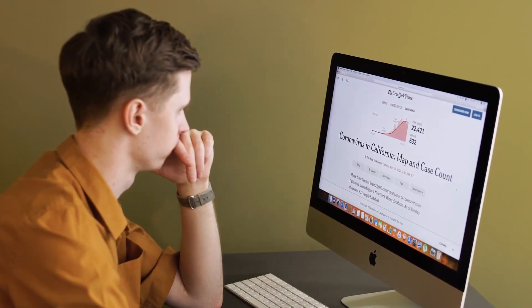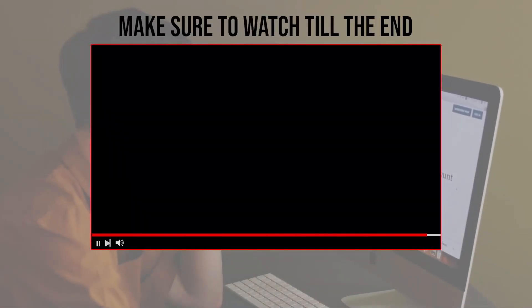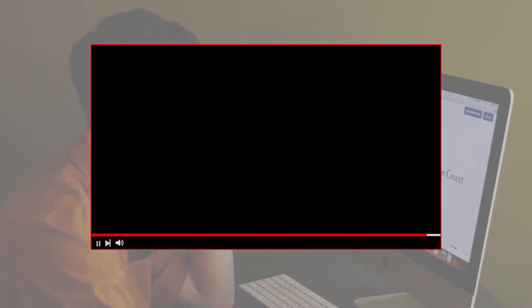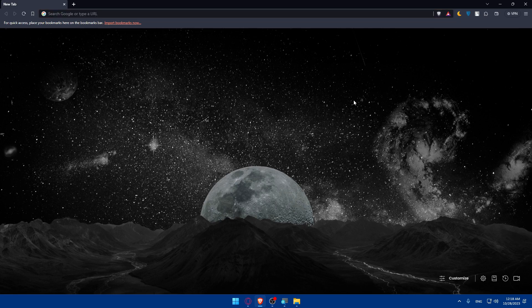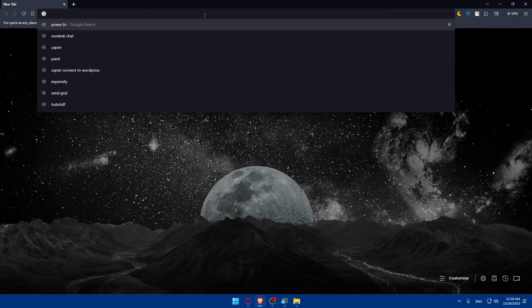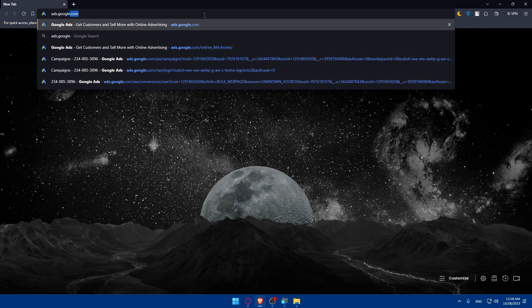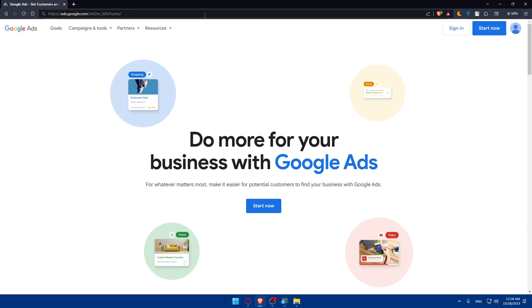Let's get started. Before we start, make sure to watch till the end for the full experience. First, we'll have to sign into your Google Ads account. Open your browser — I'm using Brave, but you can use any browser. Go to the URL bar, type ads.google.com, and hit Enter. You'll be taken to the Google Ads home screen. Click on Sign In at the top right corner if you have an account.